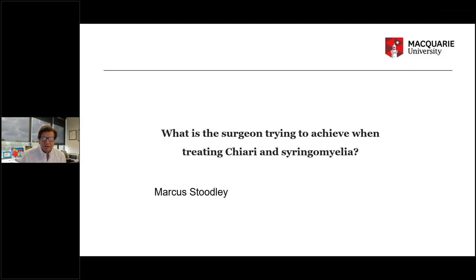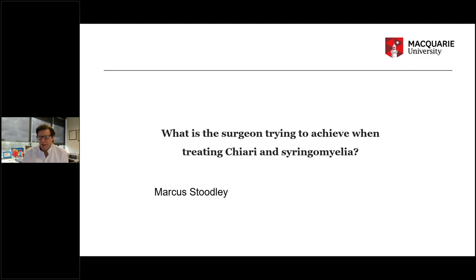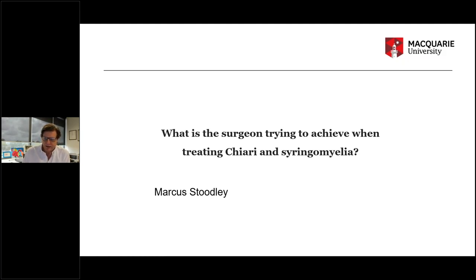I chose this topic because, particularly from the patient's perspective, this may not be clear, but basically we don't know what we're trying to achieve — and that's the bottom line here. We really don't know what the underlying mechanisms are for most of the things we're going to treat, for both Chiari patients and syringomyelia patients. I'm going to go through some of the things we do know and point out the things we don't know, and how that impacts on the decisions we make and the types of surgery we do — which explains why there is such a wide variety of surgical techniques around the world.